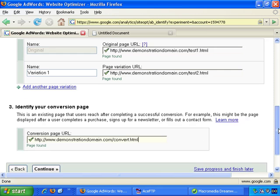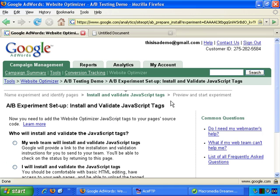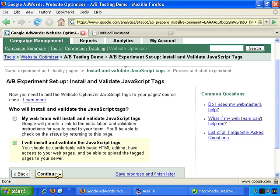So that part's done, and if I wanted to I could save progress and finish later, but let's just continue. A-B experiment setup: install and validate JavaScript tags. JavaScript is a programming language that works in collaboration with HTML, so you can easily add JavaScript to your webpages for increased functionality. Who will install and validate the JavaScript tags - my web team will, or I will? Let's go with me, and continue.